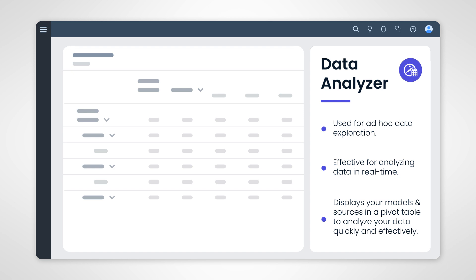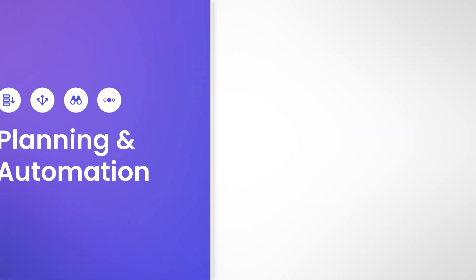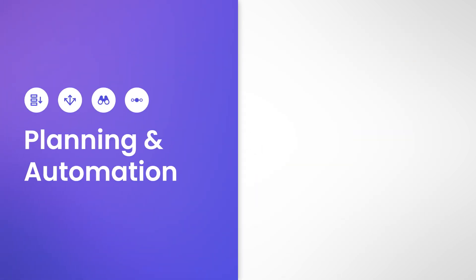So if you want to dive into your data in a spreadsheet-type format, save clicks by using the Data Analyzer instead of adding a basic table to a story.